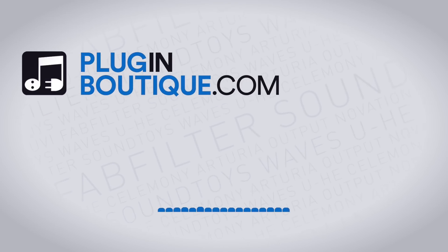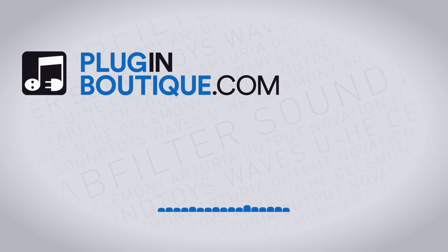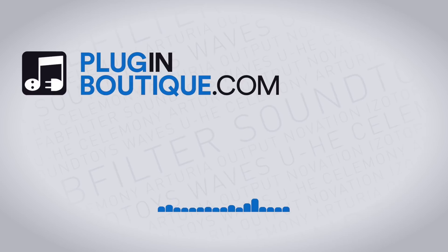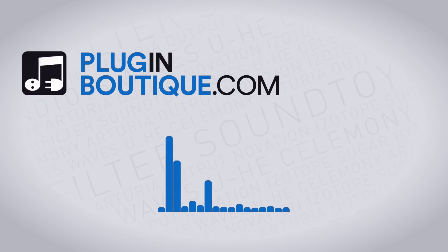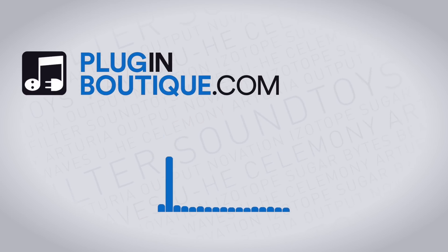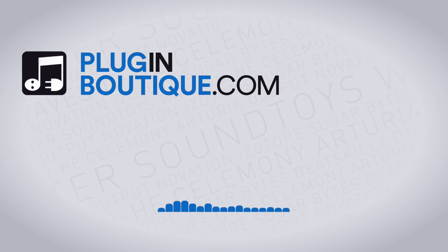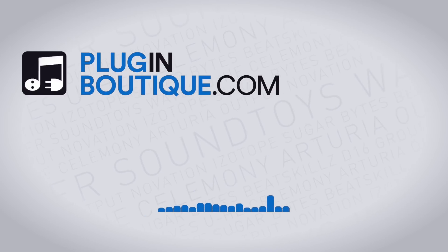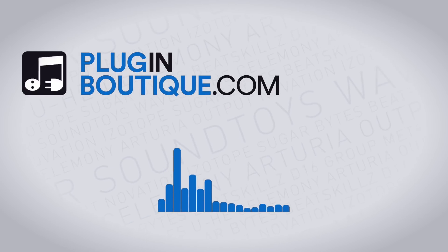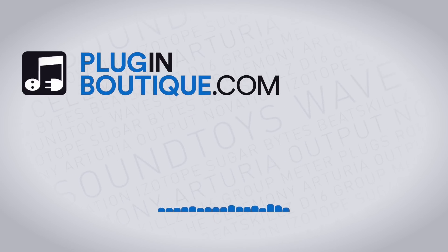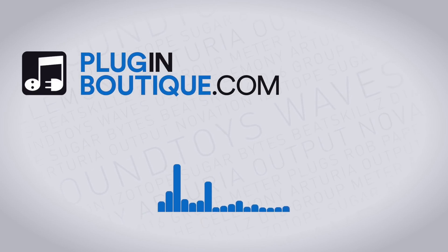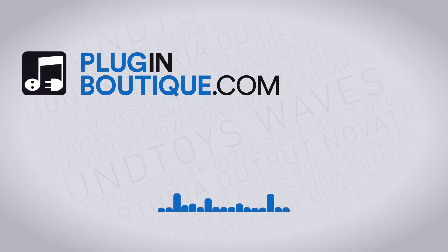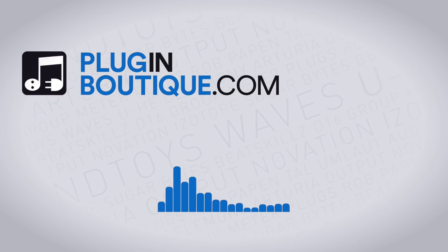Alright everybody, there you go. That's the mix assistant inside of the brand new Neutron 3 by iZotope. Obviously there's a ton more new features and updated features, and I'm going to walk through a few more with you right here on the channel. So make sure to subscribe to keep up to date and check out what's new inside of this amazing suite of plugins. I'm Joshua Casper here for Plugin Boutique. I hope you learned something and I'll see you in the next video. Bye.